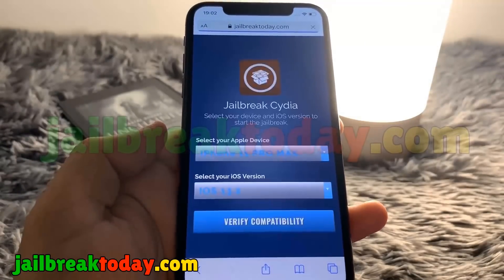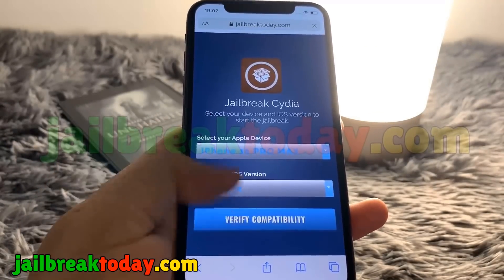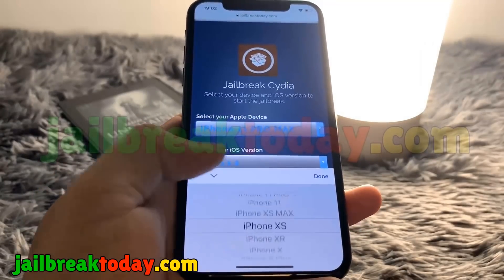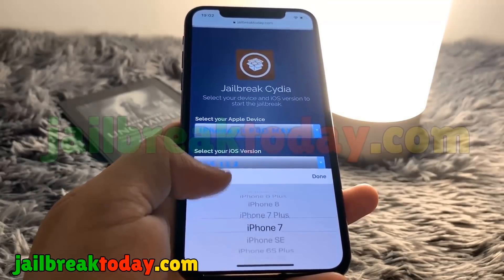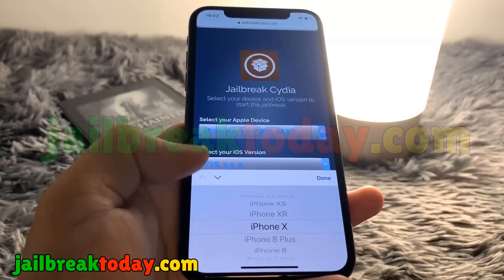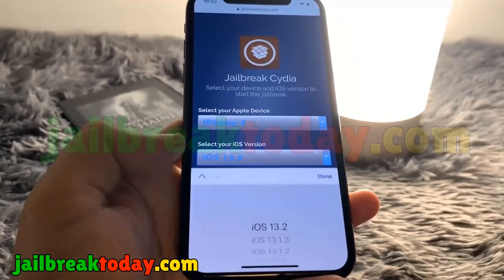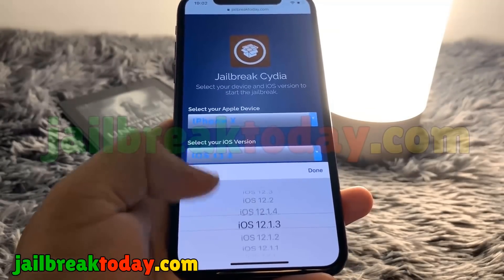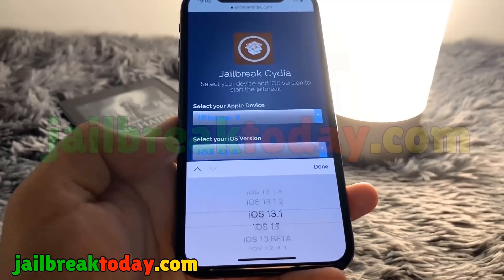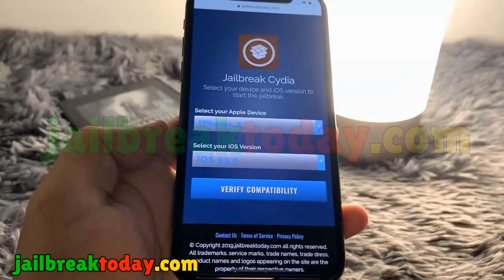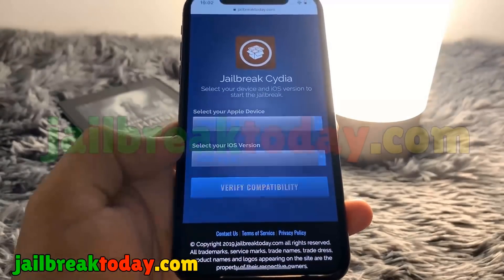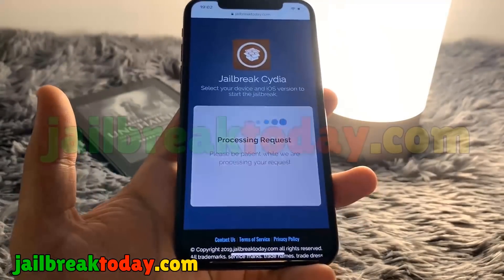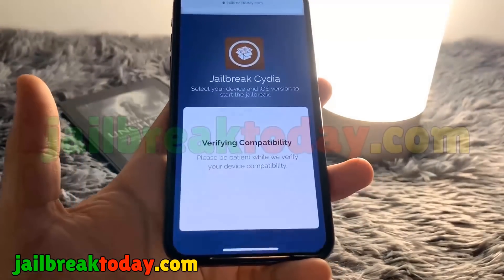Go ahead and hit 'Verify Compatibility', and then all you have to do from here is select your Apple device and then select your iOS version. It's going to default to the latest iOS version, but if you have 13.2 make sure it's selected there, then hit 'Verify Compatibility'.